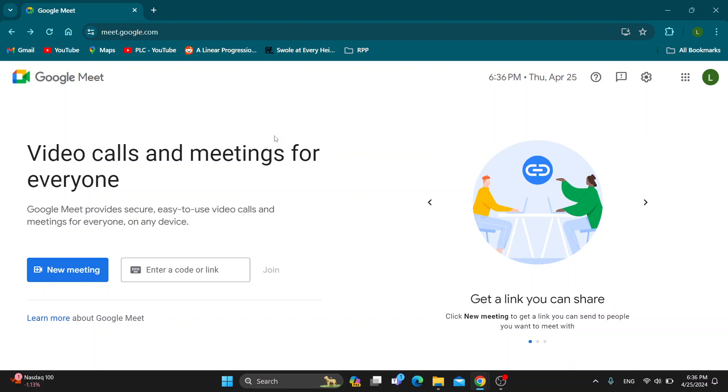The first thing you want to do is go ahead and open up the official Google Meet website right here at meet.google.com. After opening it up, you'll be greeted by the main page where you can log into your Google account.